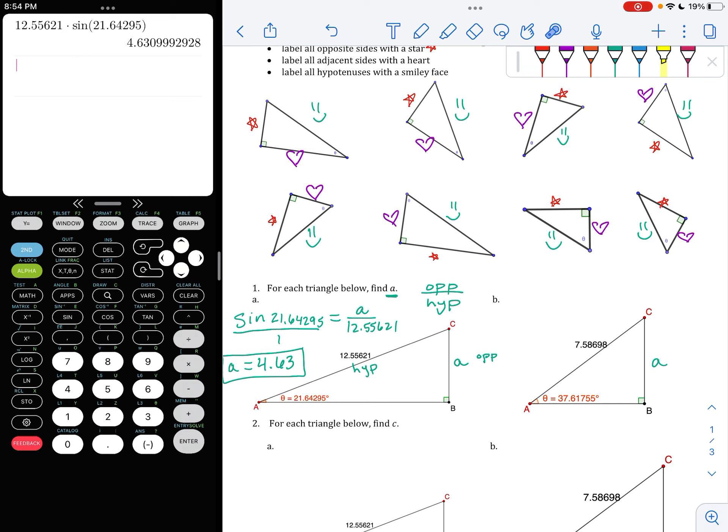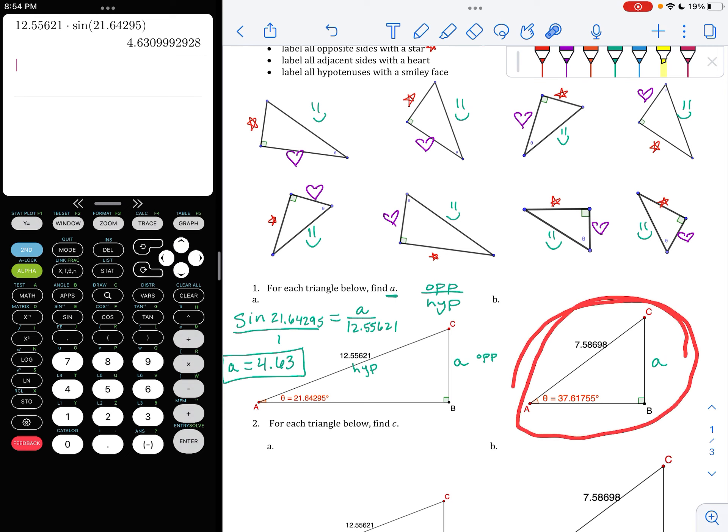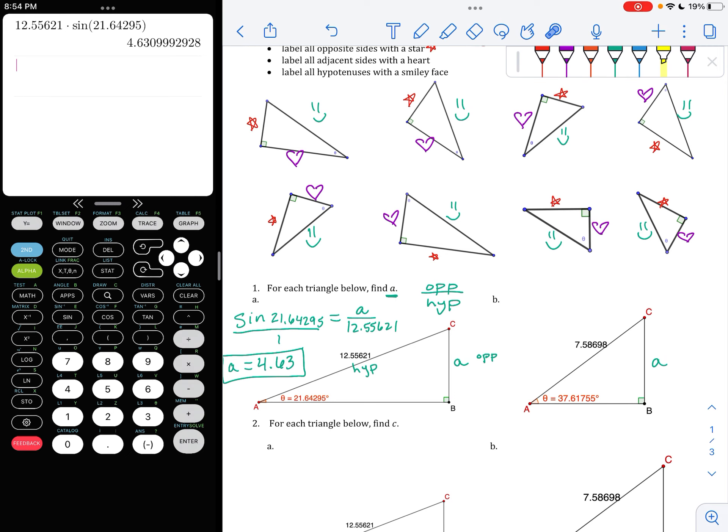Go ahead and try the same. Pause the video and try to follow that same process for this next triangle. It looks exactly the same — some different values — but I want you to give it a try.